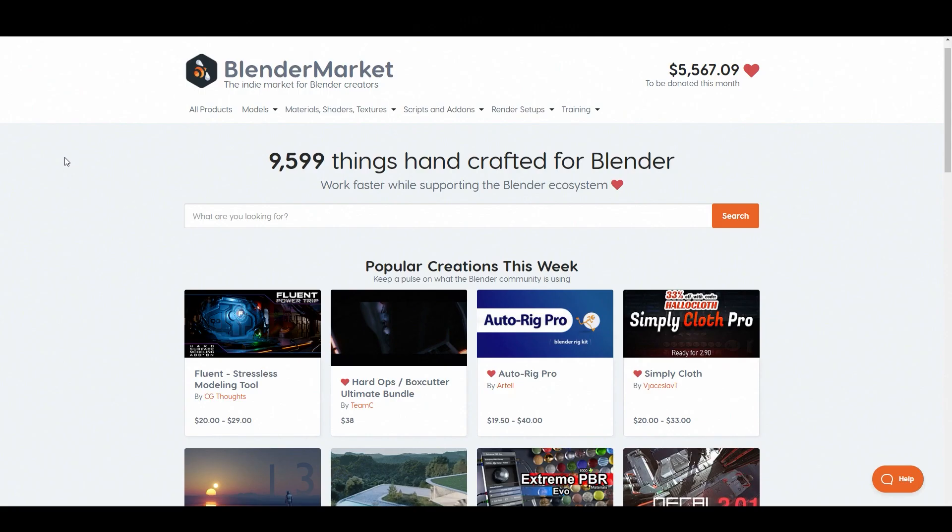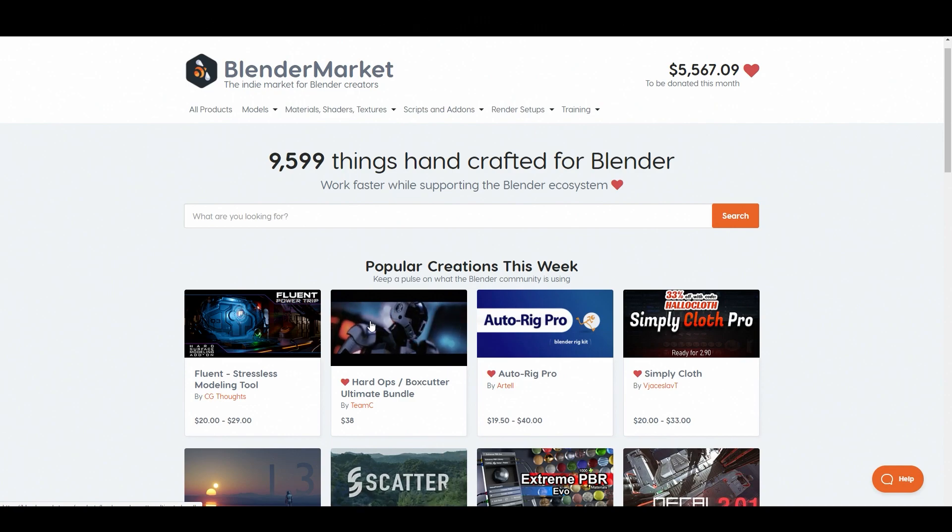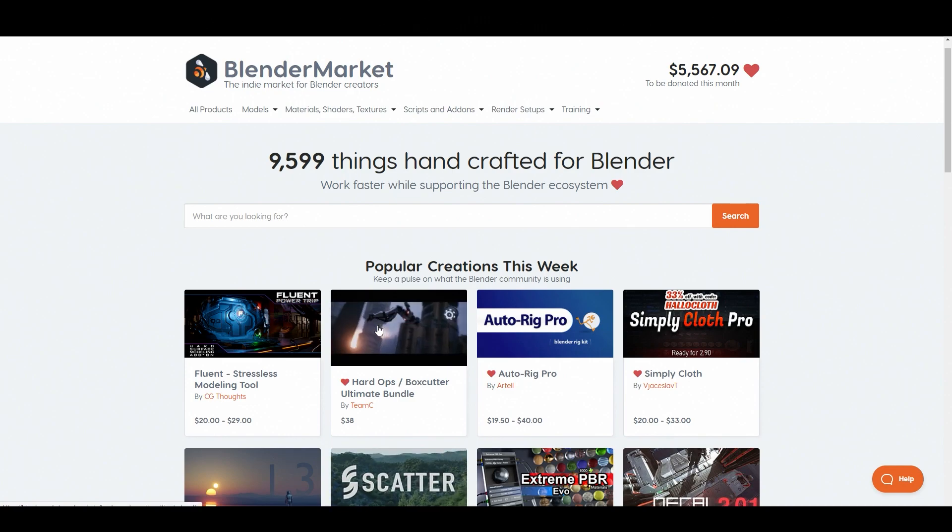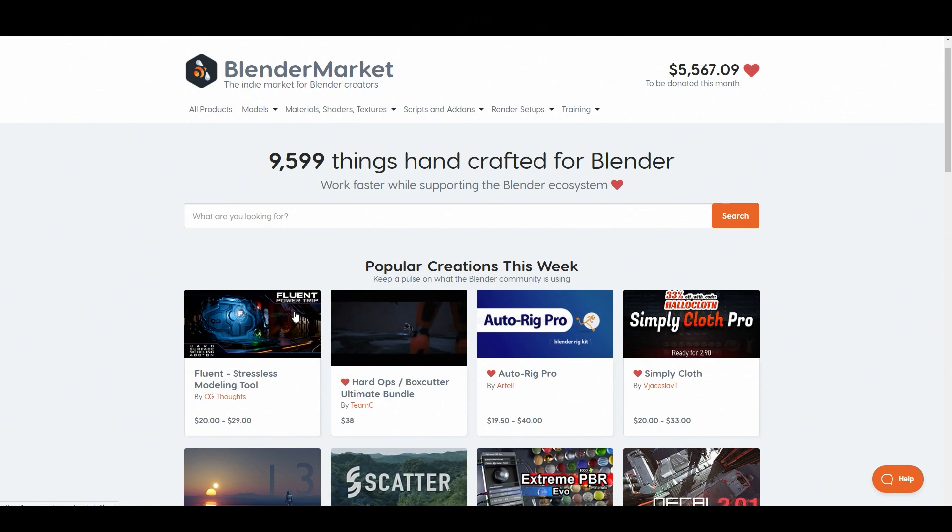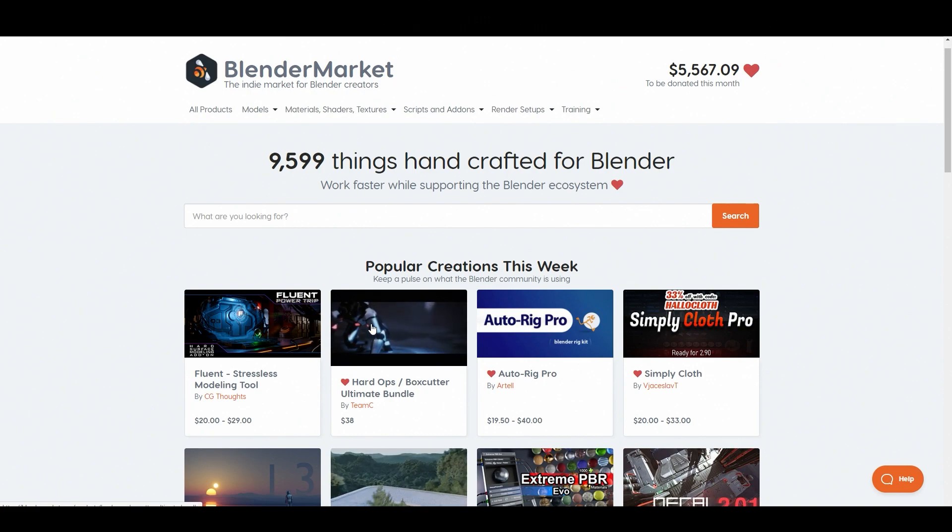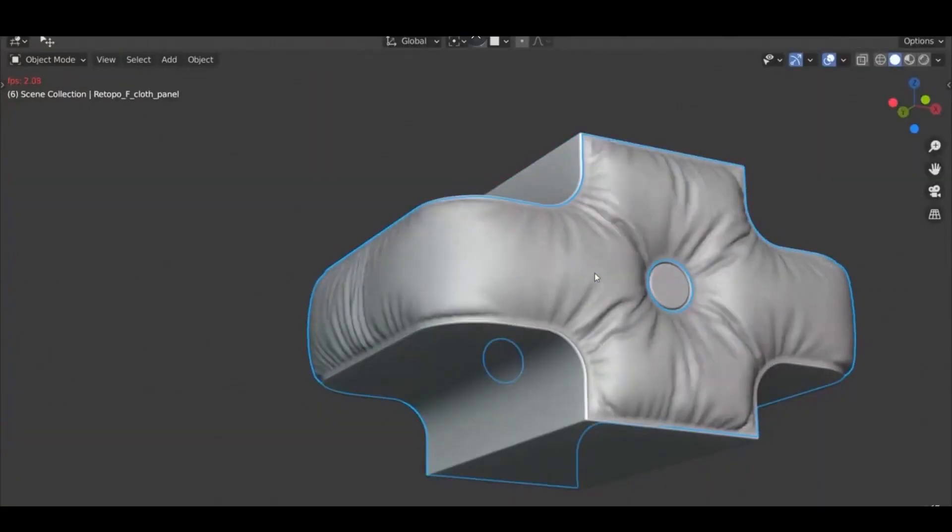What's up guys, it's Cock Darts here back with another video. Today I thought I'd switch it up and do something different. I'll showcase and highlight a few key features in both Hard Ops Box Cutter as well as Fluent Power Trip to help you decide which Boolean add-on tool is the one for you.